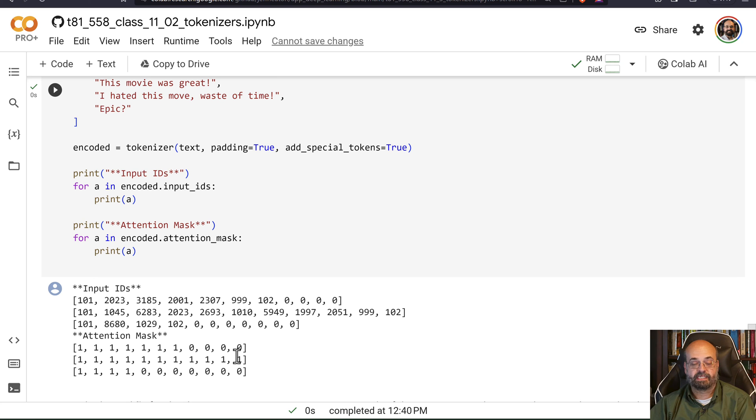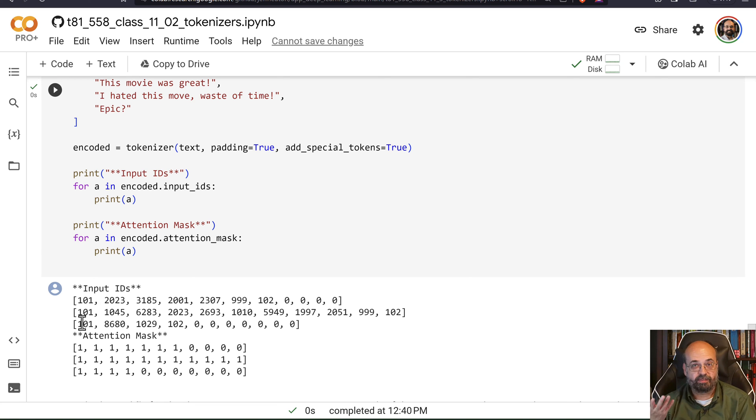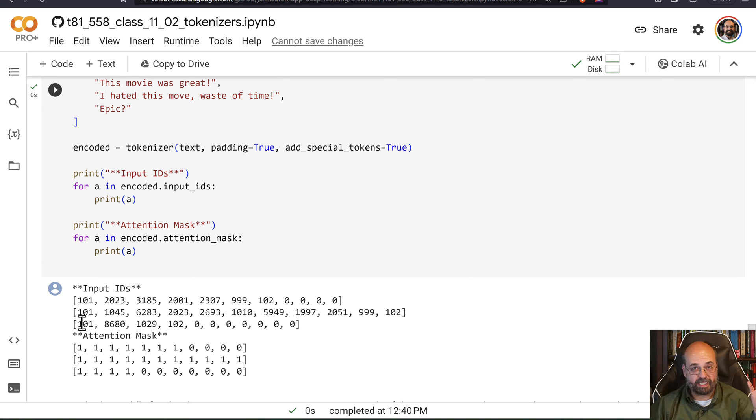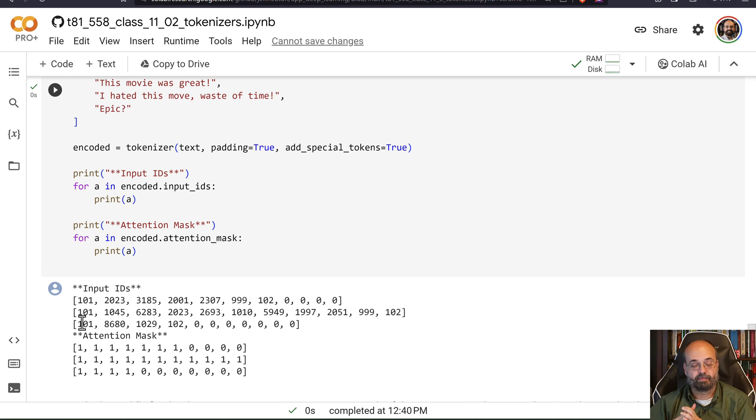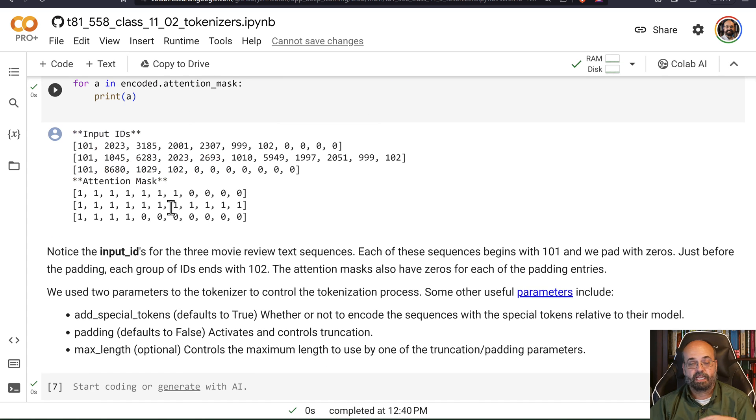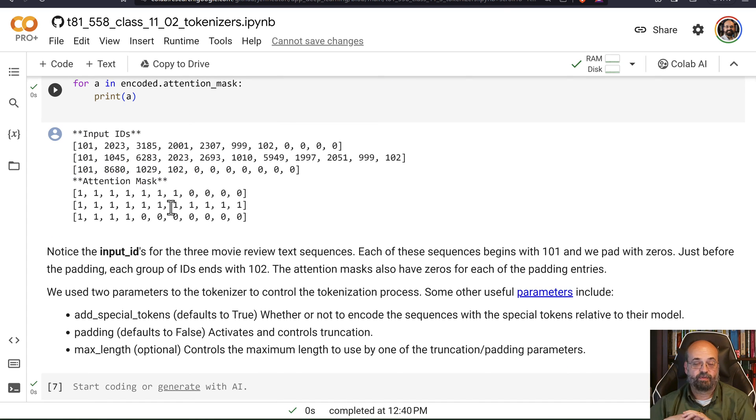You can see the attention mask is useful because we make all of these input sentences be the same length of tokens. But not every token is actually used in it because some are shorter than others. And that leaves you basically with the input IDs for each of these.